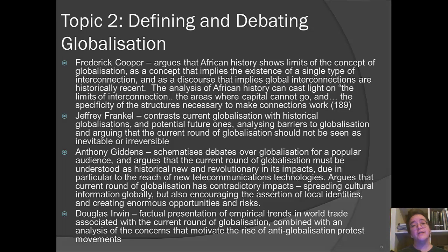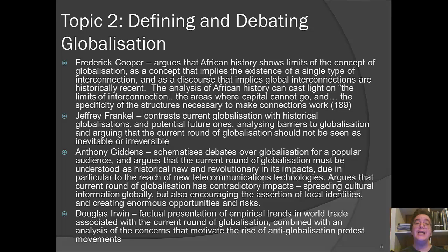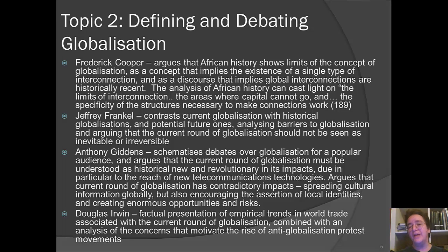Jeffrey Frankel contrasts the current period of globalization with historical forms and with potential counterfactual future forms that might have other, perhaps more desirable attributes. He's also interested in analyzing barriers to globalization and argues the current round can't be seen as inevitable or irreversible — any time you have trends toward globalization, you also have counter-trends opposing it, and you don't know which will win out in the long run.